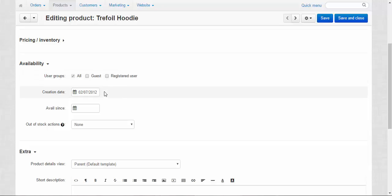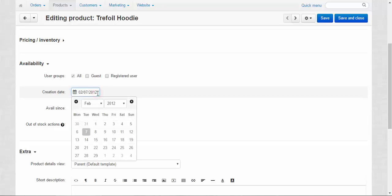Alright, next creation date. It is not just a good tool for keeping your store organized, but also it influences some sortings. Let me show you.